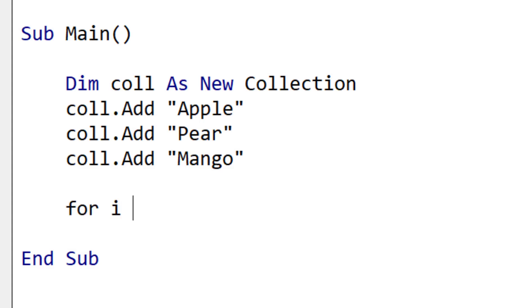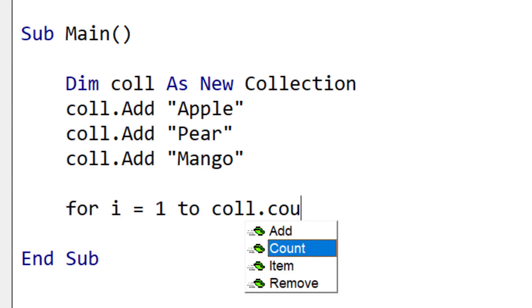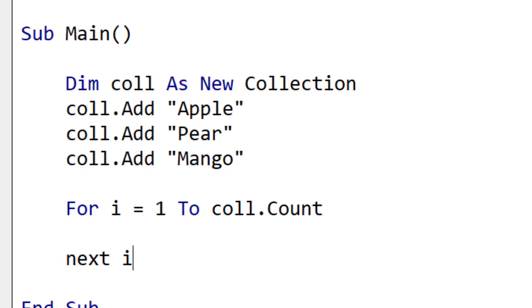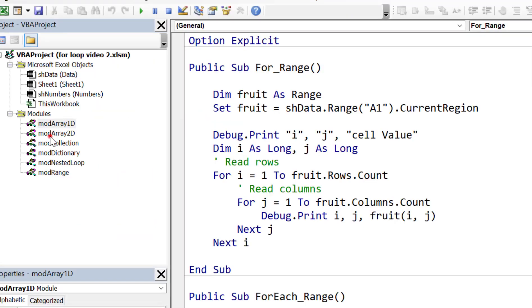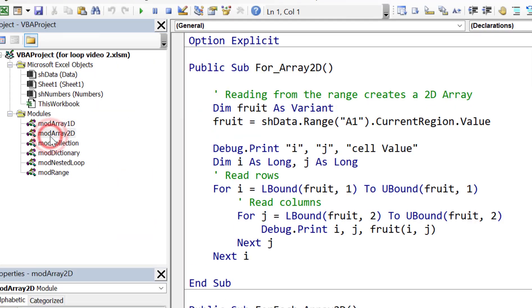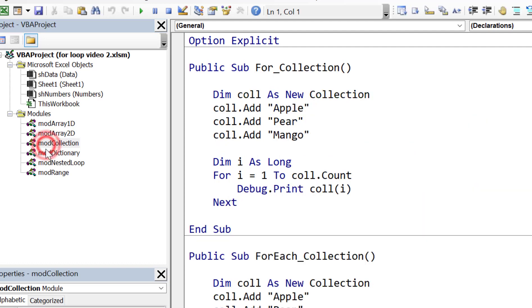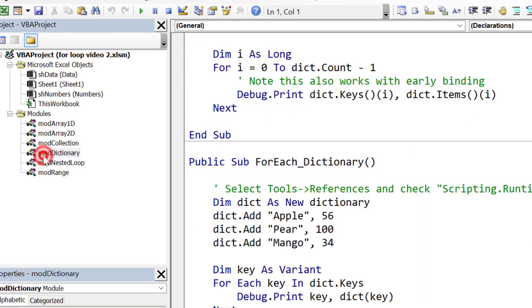Today I'm going to show you everything you need to know about creating for loops in VBA. By the end of this video you'll be able to create any for loop you need in VBA, whether it's for ranges, collections, arrays or something else. Make sure to download the 20 for loop examples from the description below the video.